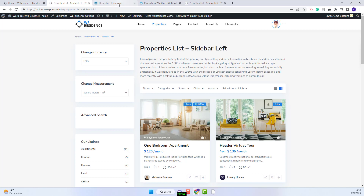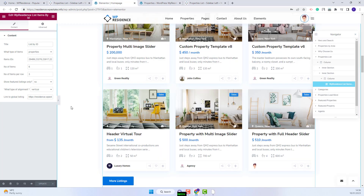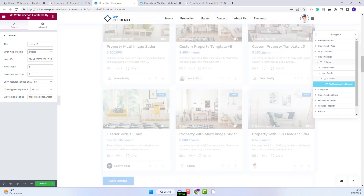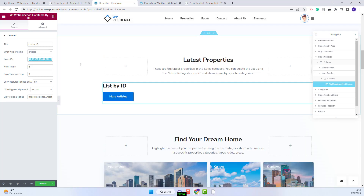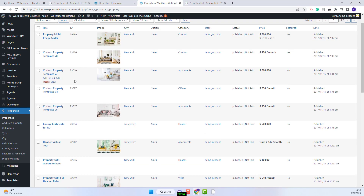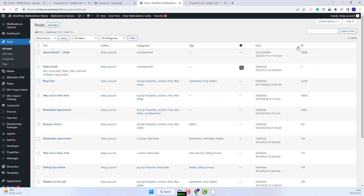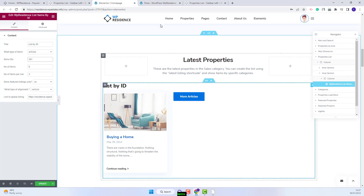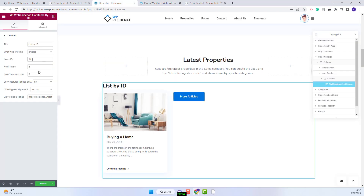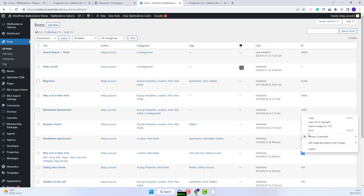I will go back to the Elementor editor. These are the settings for properties. Next, I will show the settings available for articles. I will remove the properties IDs and go back to admin to copy the article IDs and add them in the widget. You will find the articles under Posts, and you will find the IDs there. I will copy three IDs — this is the first one, this is the second one, and this is the third one.